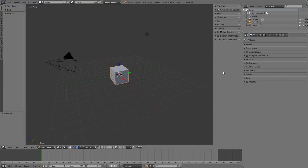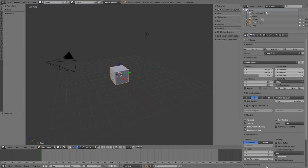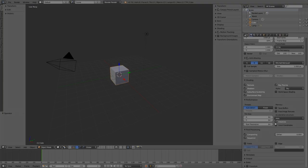And this also works the other way around. If all the panels are collapsed, you can left click and drag and drop, and all the panels will open.